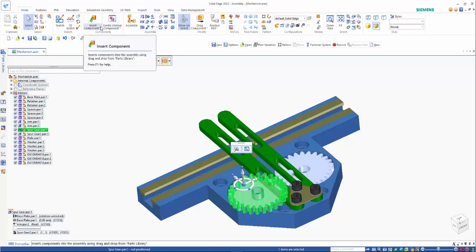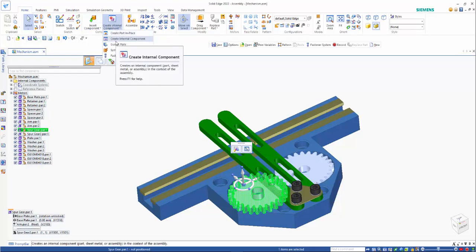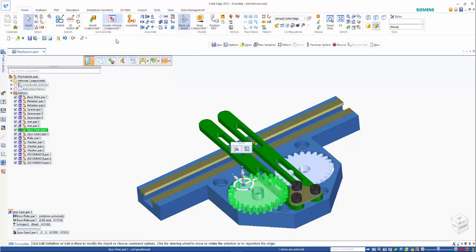Normally you'd have the concept of create part in place. So we now have a new option of create internal component. If we click on here,